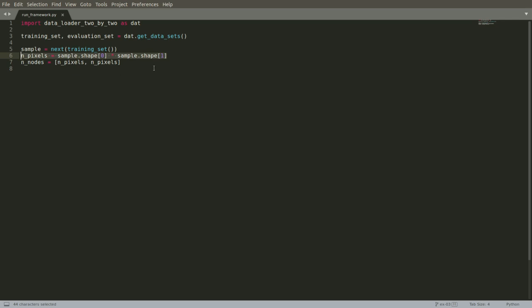But we're writing this so that if we in the future wanted to swap out our two by two data set for a three by three or something larger, we can just calculate that based on the data. And we don't have any numbers hard coded into our script here.